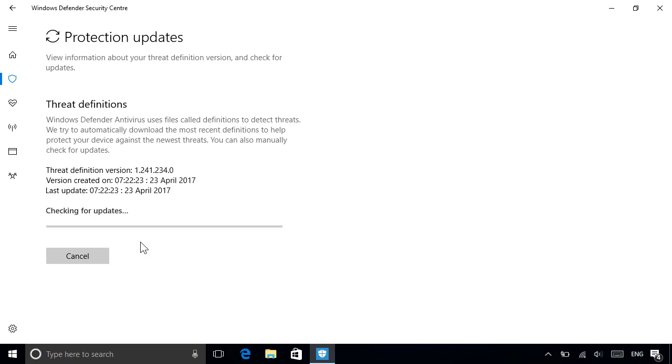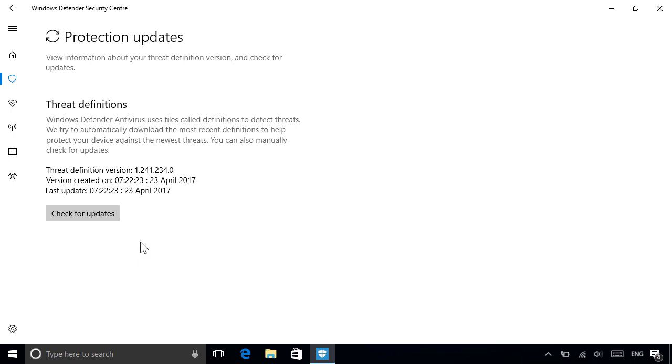As new threats are discovered, updated definitions are downloaded automatically to ensure you're protected from the latest viruses, although you can also update them manually any time from here. In our case, we already have the latest definitions, so there's nothing new to download.